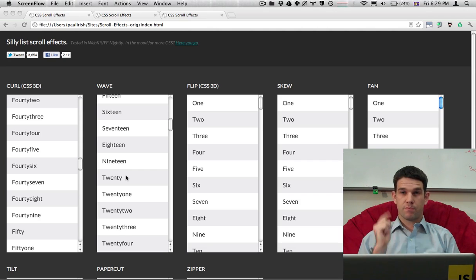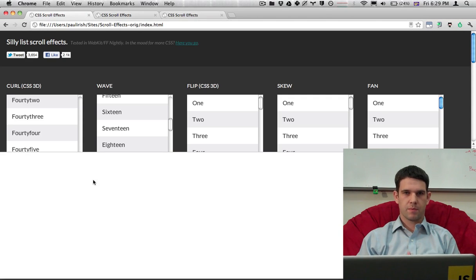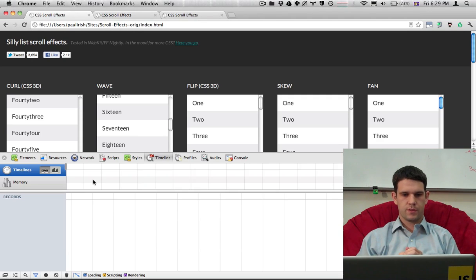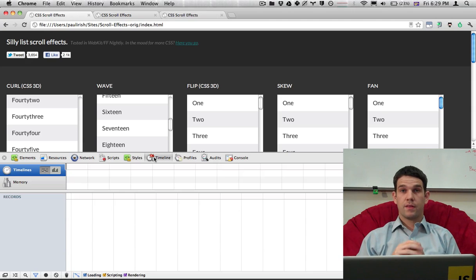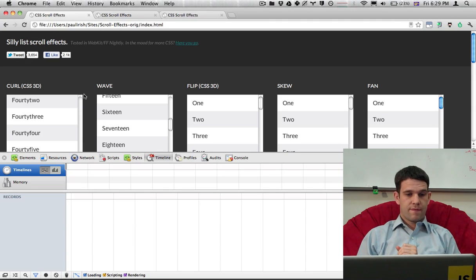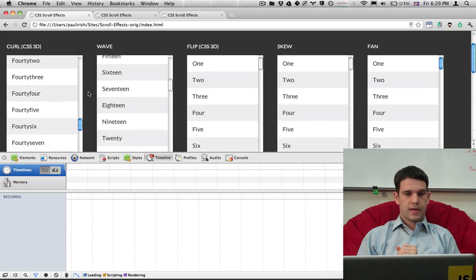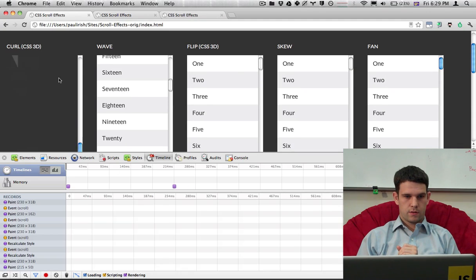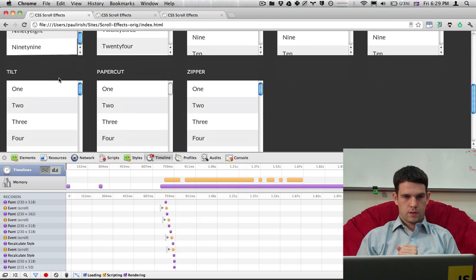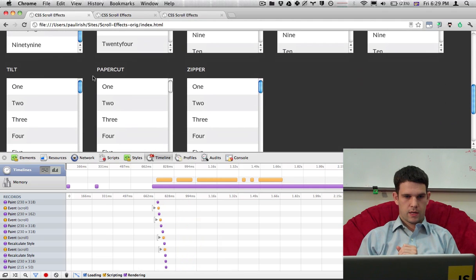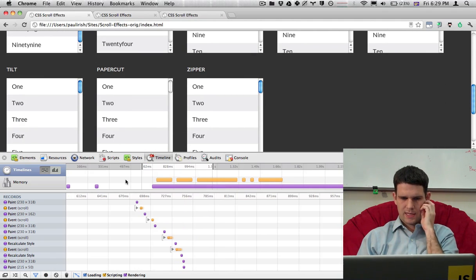So first I want to bring up the vertical timeline. I'm going to bring up the Chrome DevTools using my keyboard shortcut. And here I am on the Chrome DevTools timeline. Now, if I just record a timeline right now, I'm going to hit record and we'll do, let's see, the curl. Okay, got that recording and that's good.